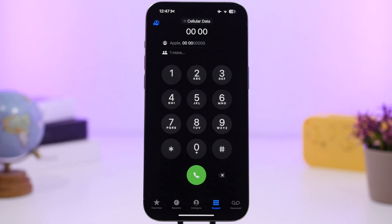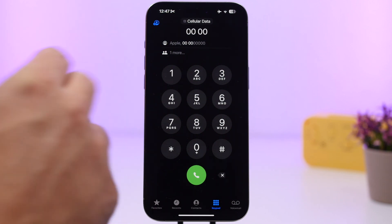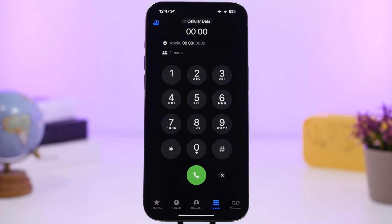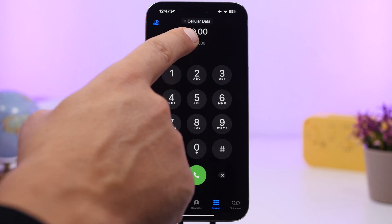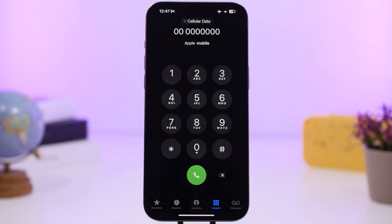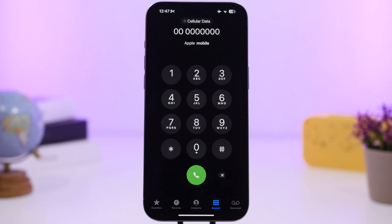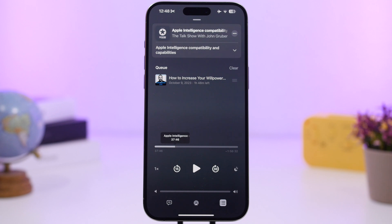The phone dialer now supports T9 input. You can type a number and it will show matching results from your contacts. This is very useful — you don't need to type the full number; it will suggest matches and you can tap to call directly.